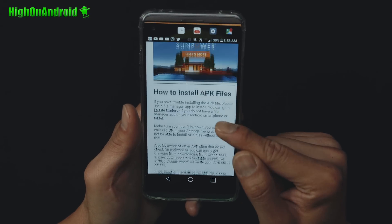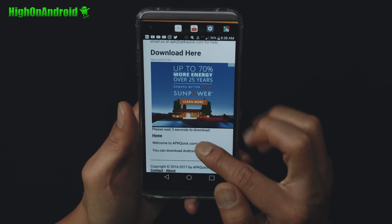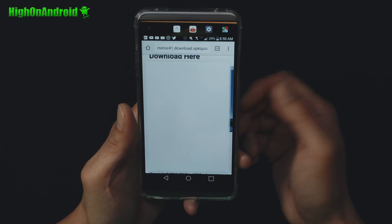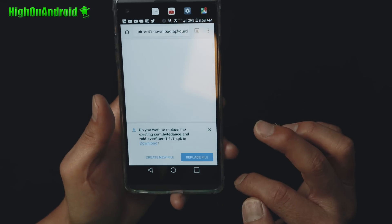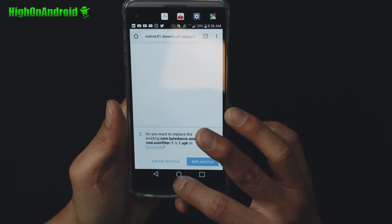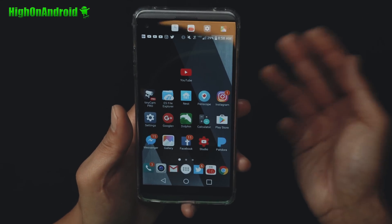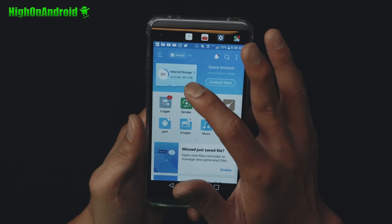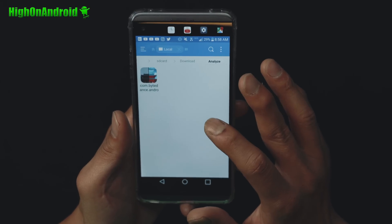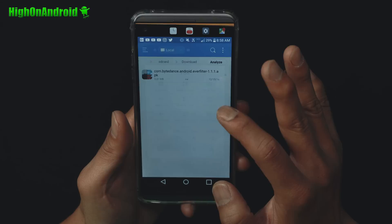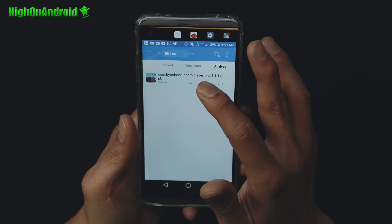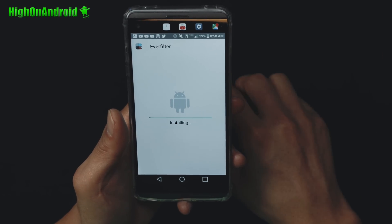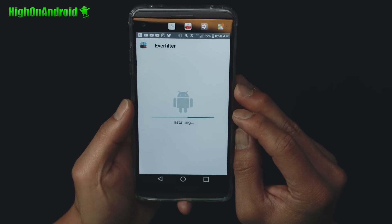Open it up in Chrome and scroll all the way down to where it says 'download here' and wait five seconds. Go ahead and click to download. Once downloaded, you can use your download manager or file manager. Or you can download ES File Explorer — free app on the Play Store, my favorite app. Go to internal storage, download, and install the android.everfilter.apk file. Click on it, then install. You may have to enable unknown sources in settings, then install.